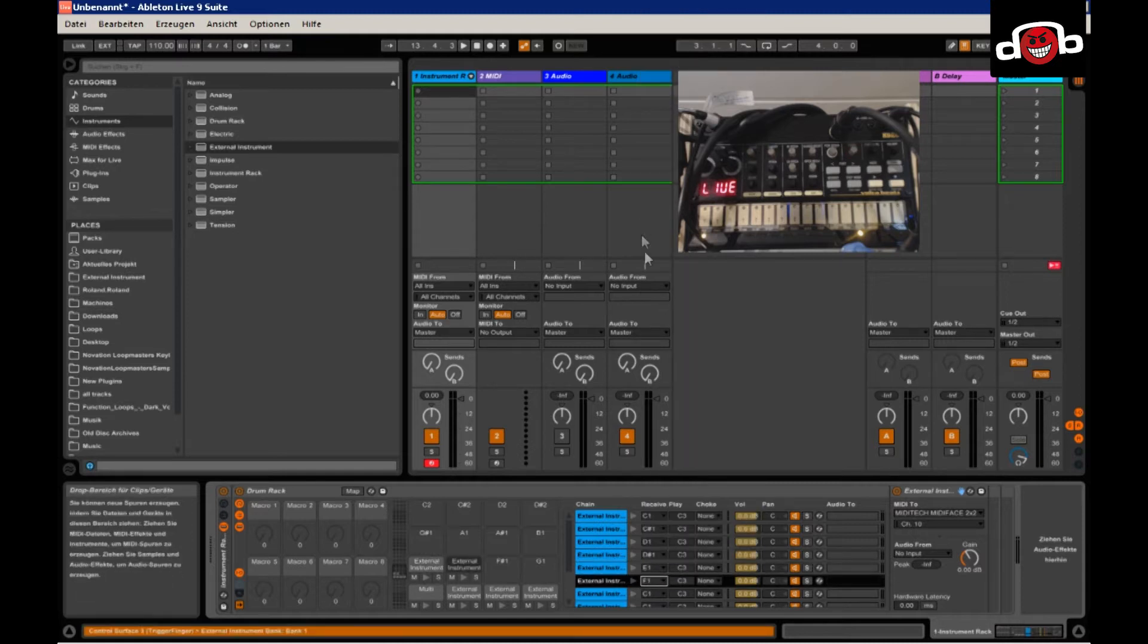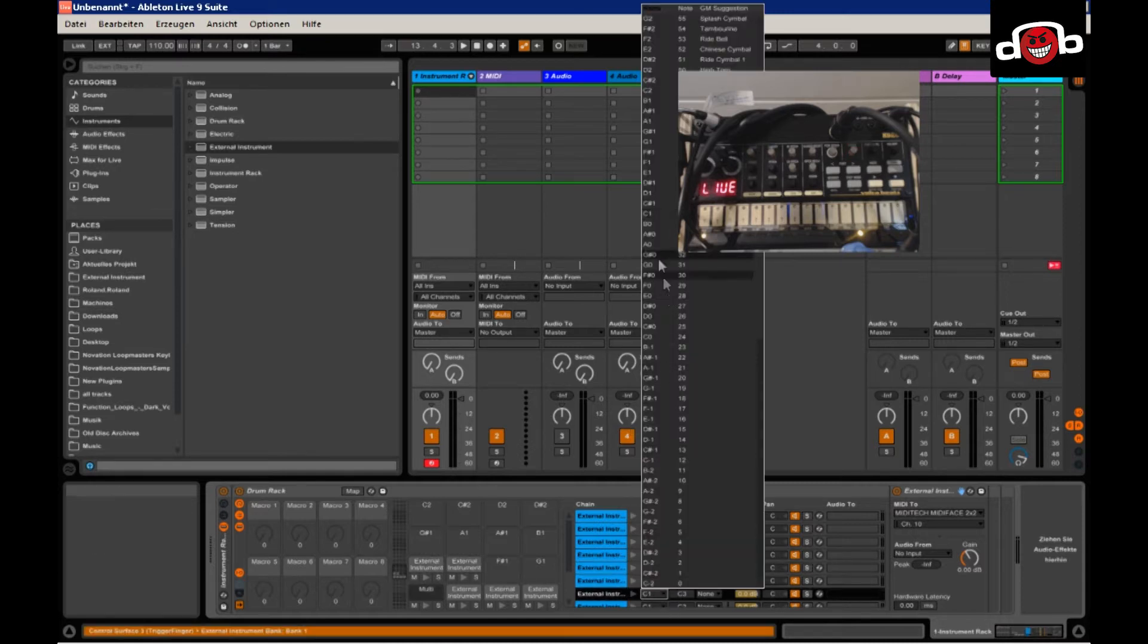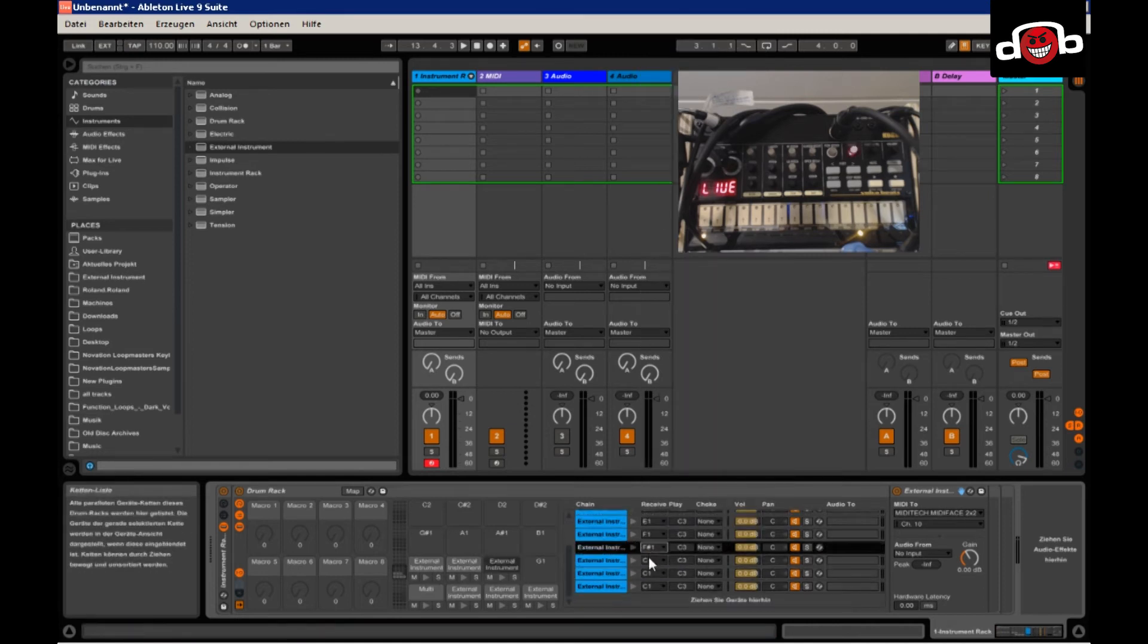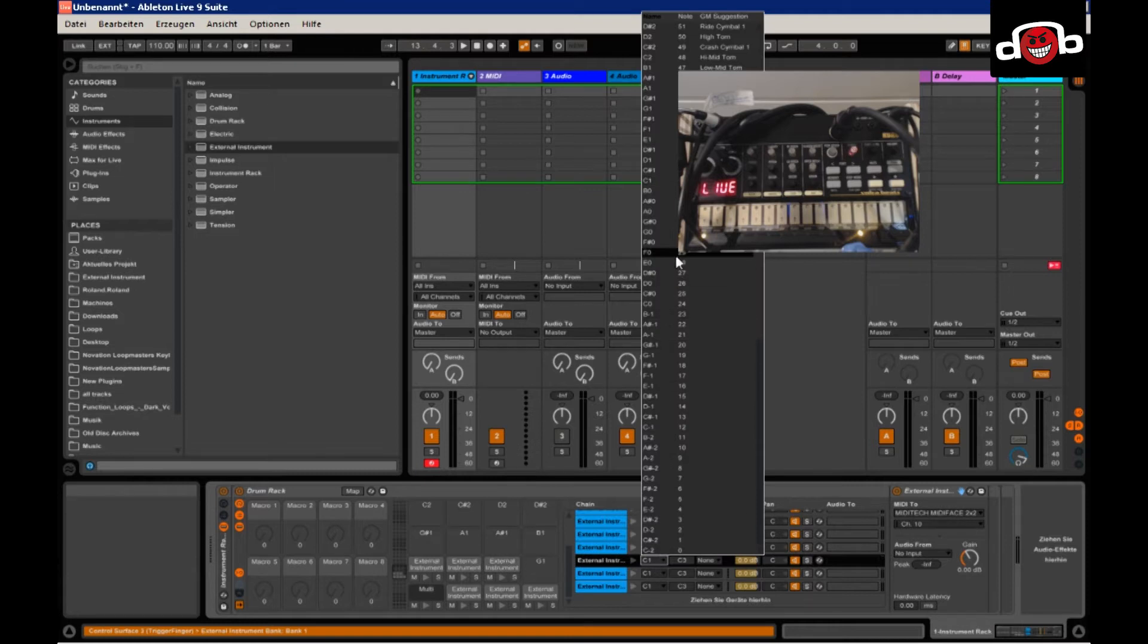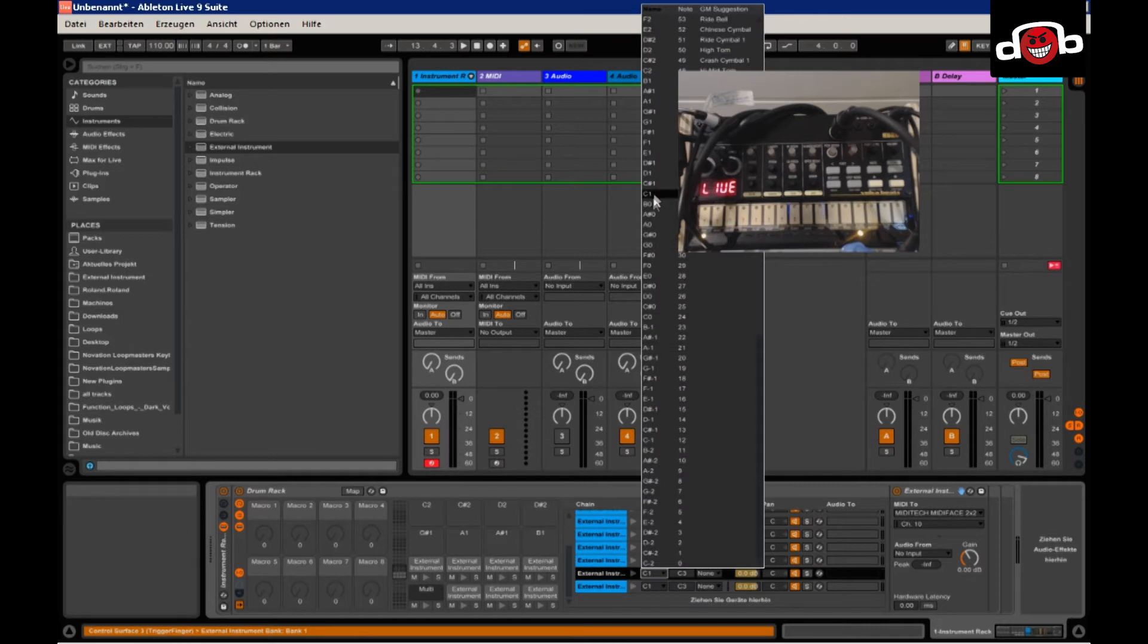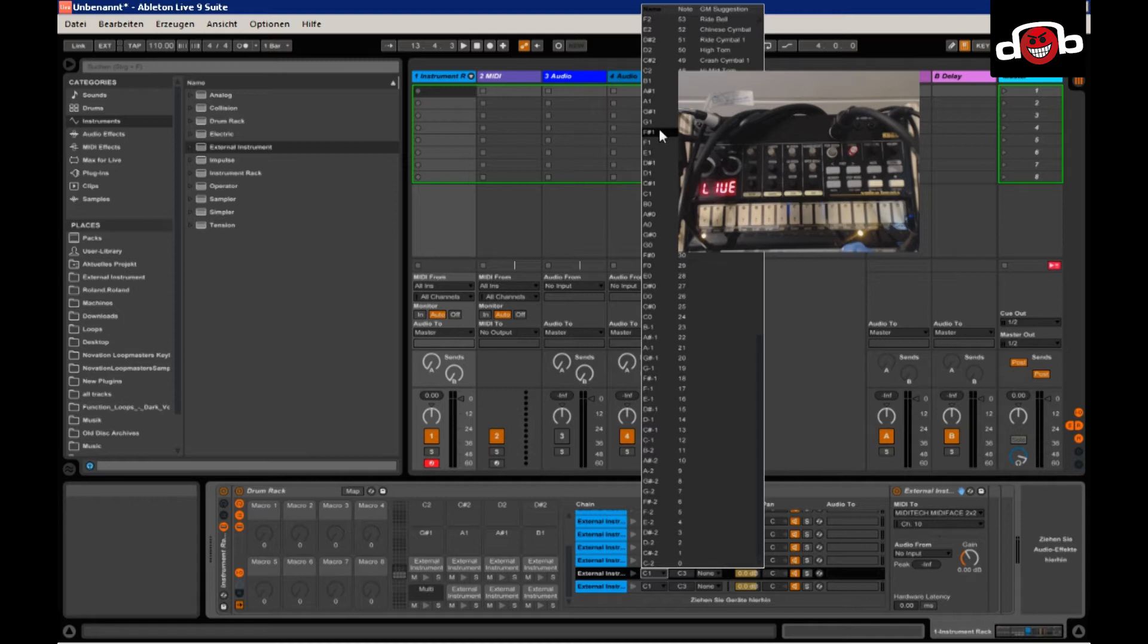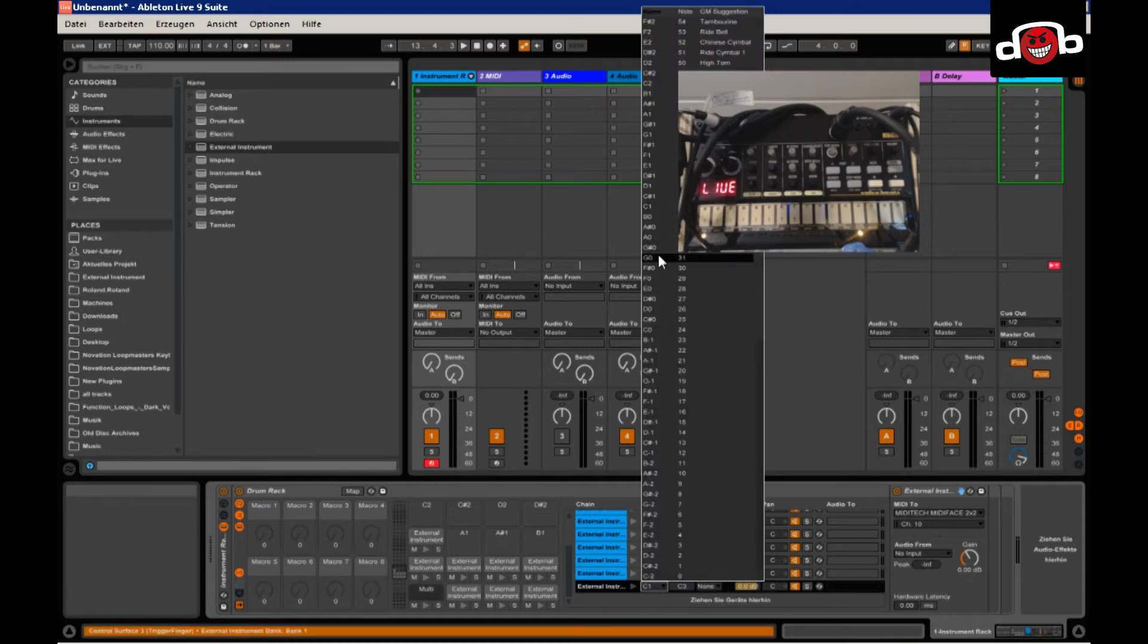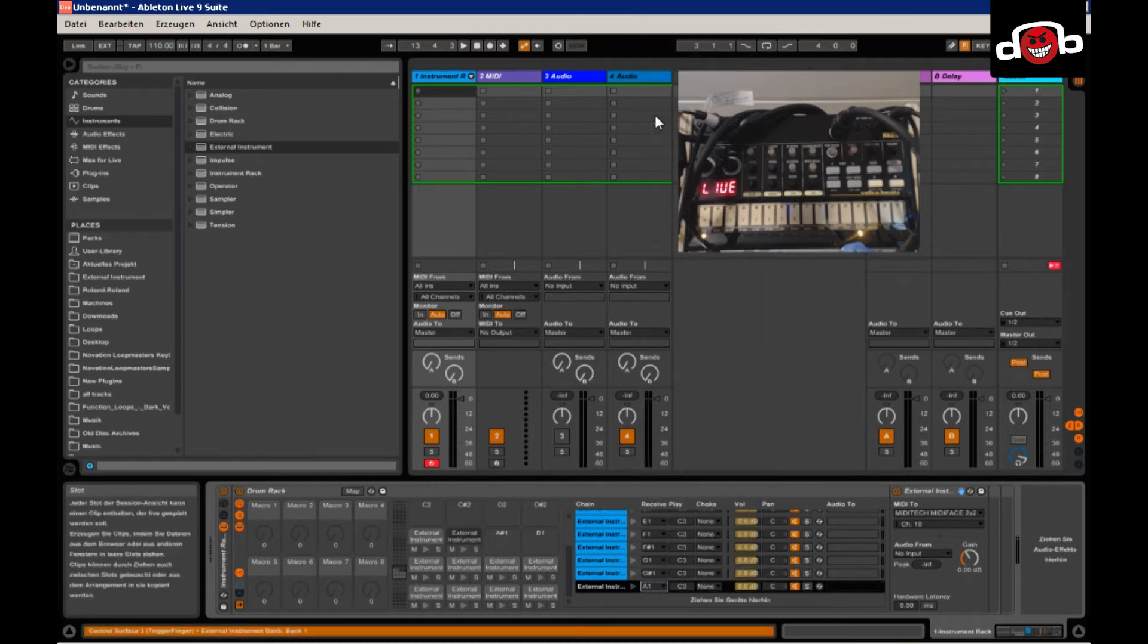G1, G sharp 1. Where is it there? And A1.